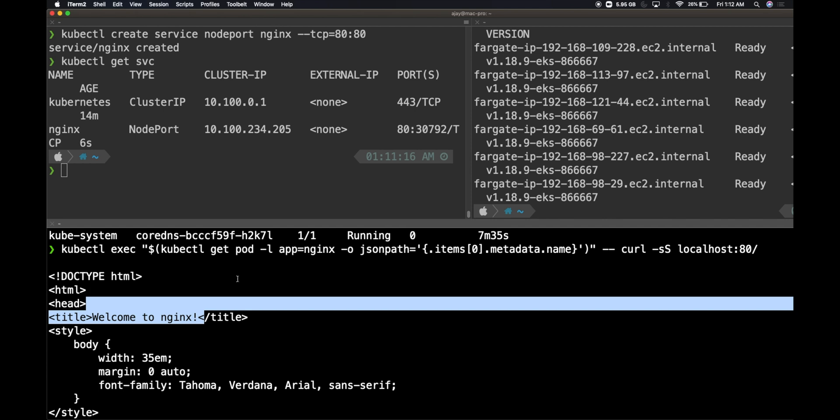If you notice, what Fargate has helped us is it did not provision EC2 instances. We were able to easily spin up pods and Fargate was able to auto scale based on the demand or the number of pods which were provisioned within the cluster. This is where I see the potential of using Fargate for most of our use cases, where all the containers are running as a serverless option and you pay only for the pods and the memory whatever you use within the cluster. If you're already using Fargate in your space, do let me know in the comment section below.